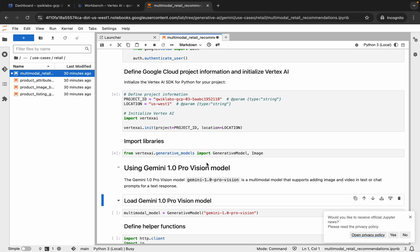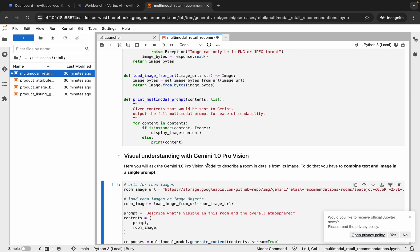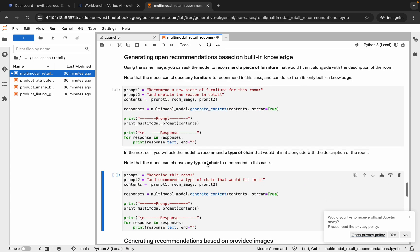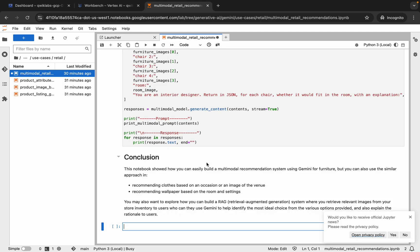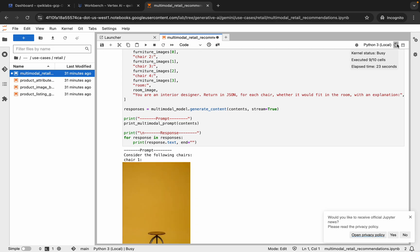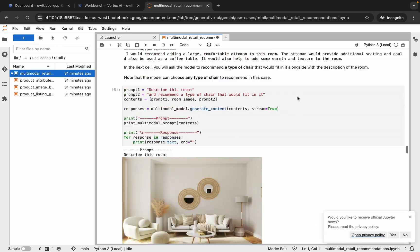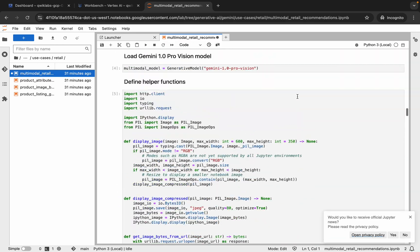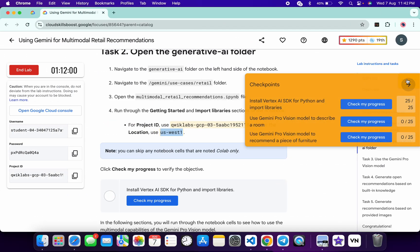Scroll down and run each and every shell one at a time. The kernel status will show as Busy, so wait until it shows as Idle. It's finally done — as you can see, we didn't get any kind of error.